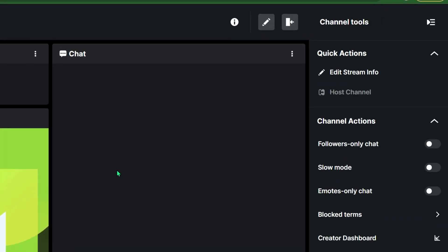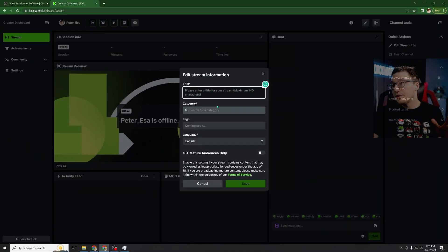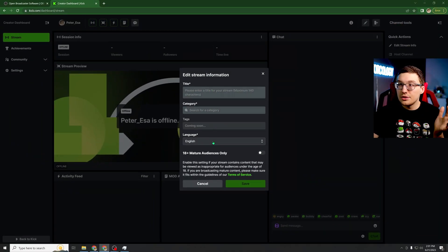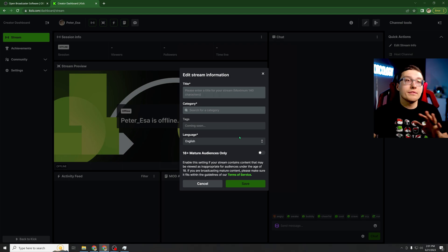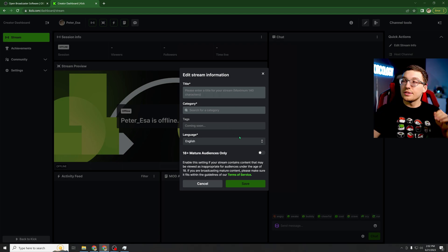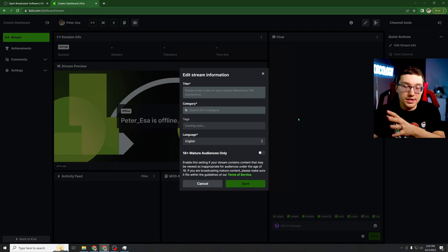Back over on the Kick side of things, you can go to the upper right-hand section that says edit stream info, and you can do your title, you can do your game category, and you can do your language, and mature audiences, and all that fun stuff. So you can set up your first stream and then go live or go live and then change this stuff.